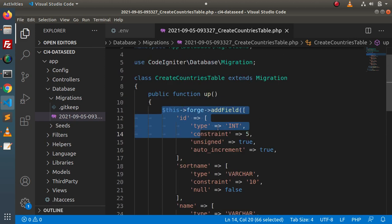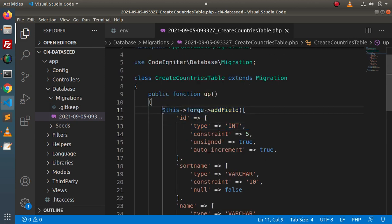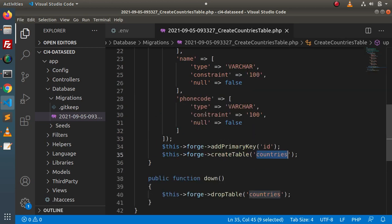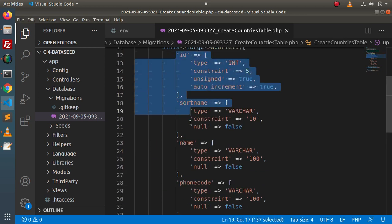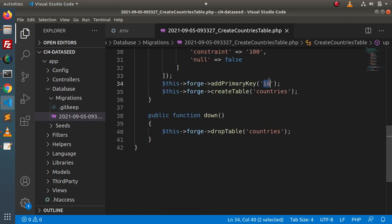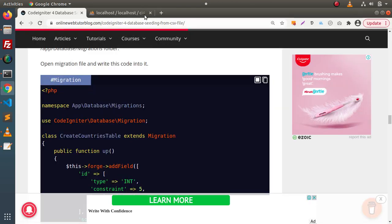Now, inside this up method, by using the object this->forge, we have used a few methods like addField, addPrimaryKey, and createTable. We are creating a countries table with all these columns, making the id column auto-incremented as well as a primary key. Now we need to migrate this table inside this database.